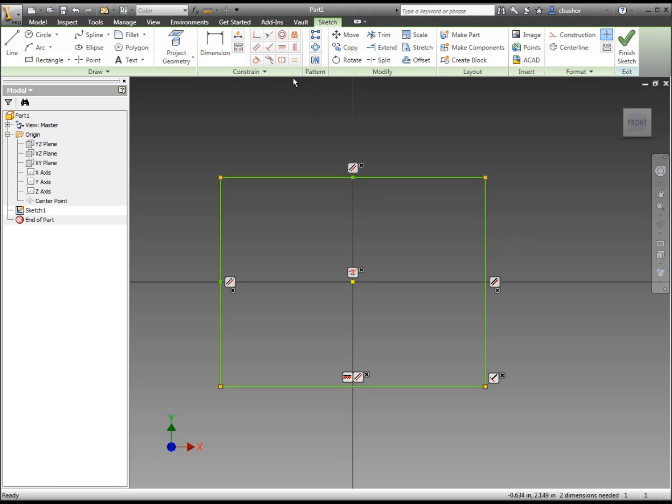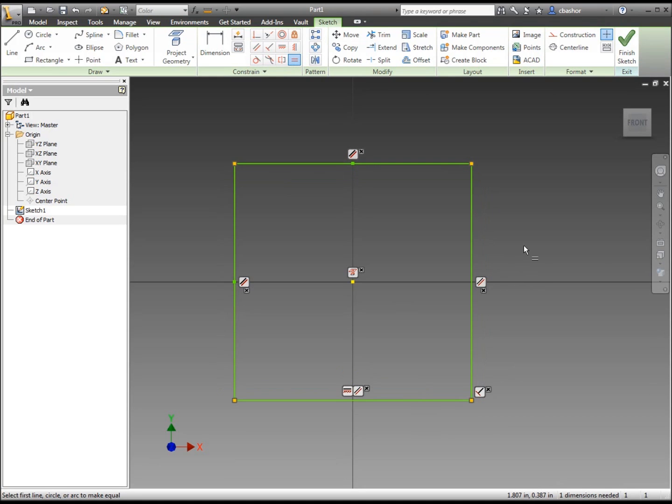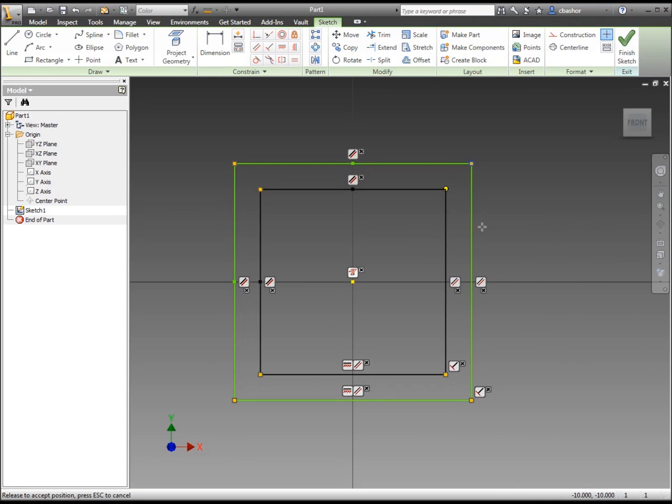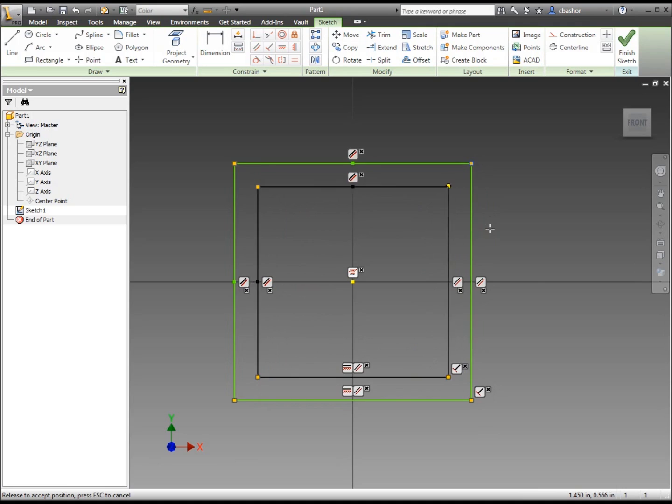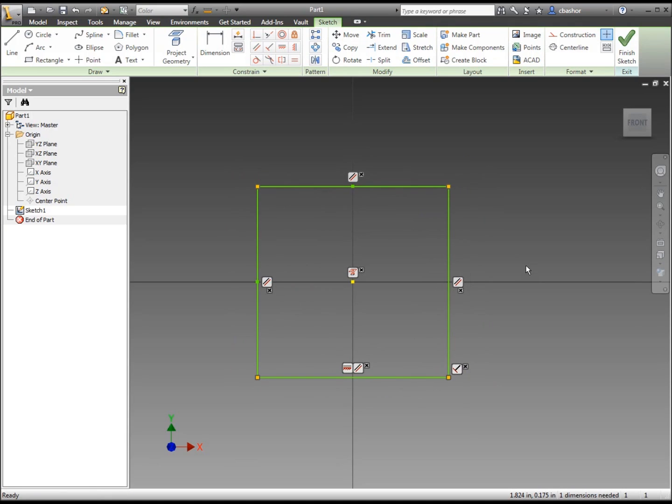Now since this is a cube, I probably want to make it also equal, equal size. This side is equal to that side. So now that I'm symmetrical both X and Y, you'll notice that when I drag, it shows that it's symmetrical.